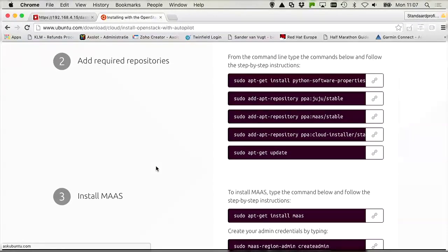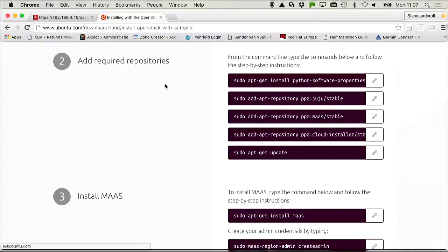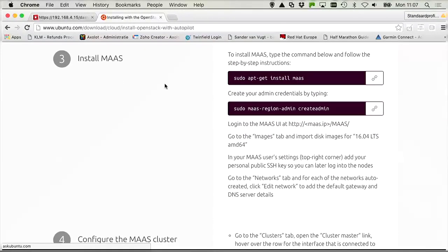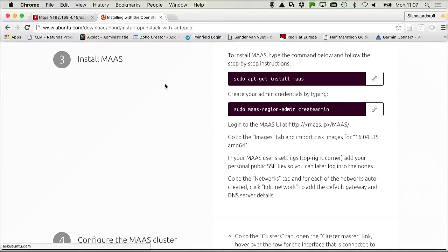Step two is that you need to set up some repositories as well, so that your Ubuntu can find the software that you need to use.